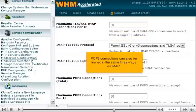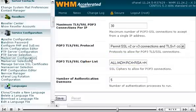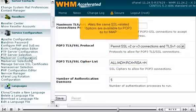POP3 connections can also be limited in the same three ways as IMAP. The same SSL-related options are also available for POP3 as for IMAP.